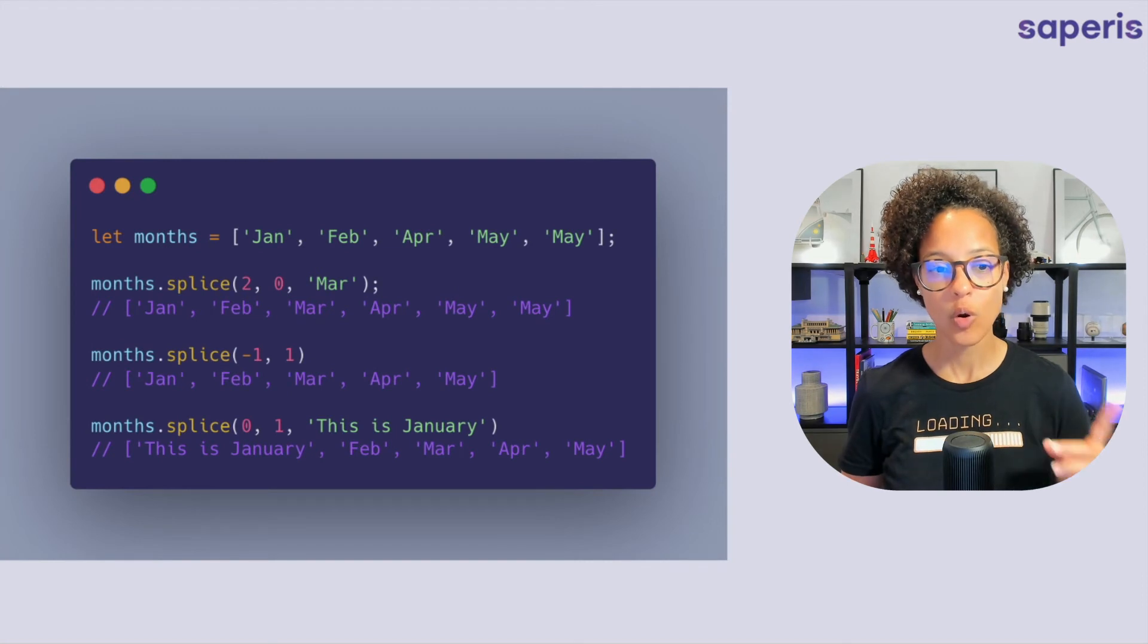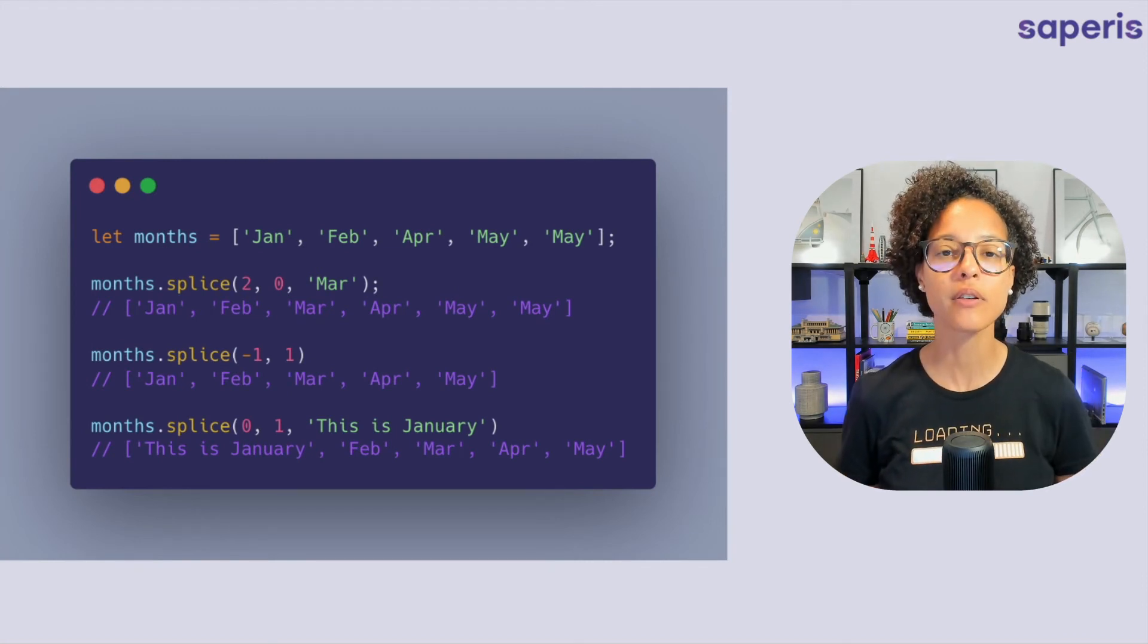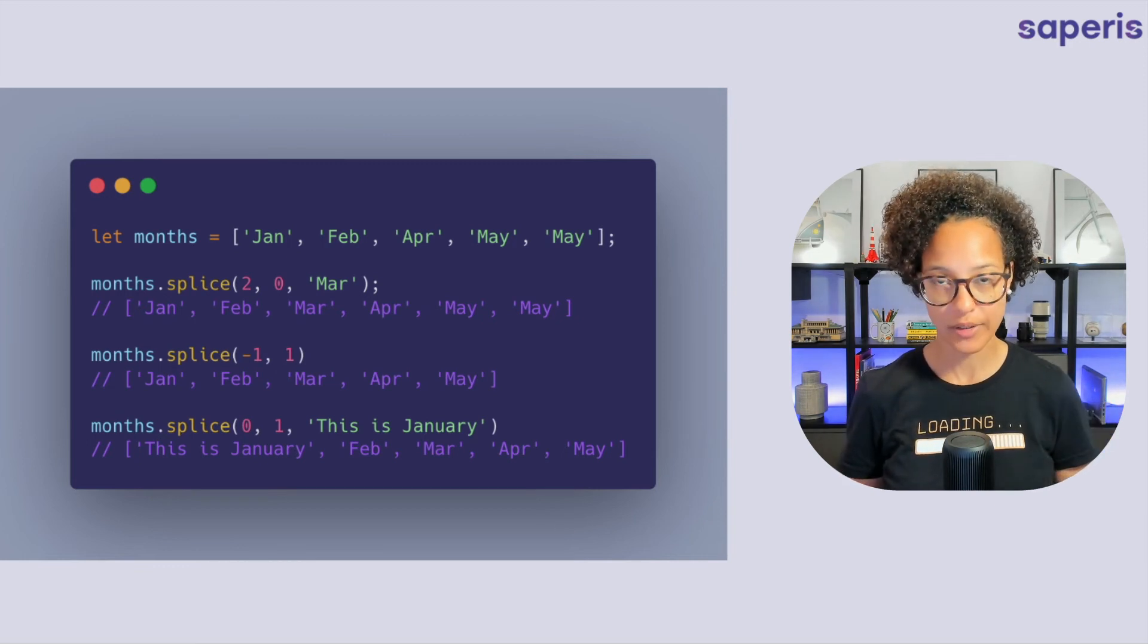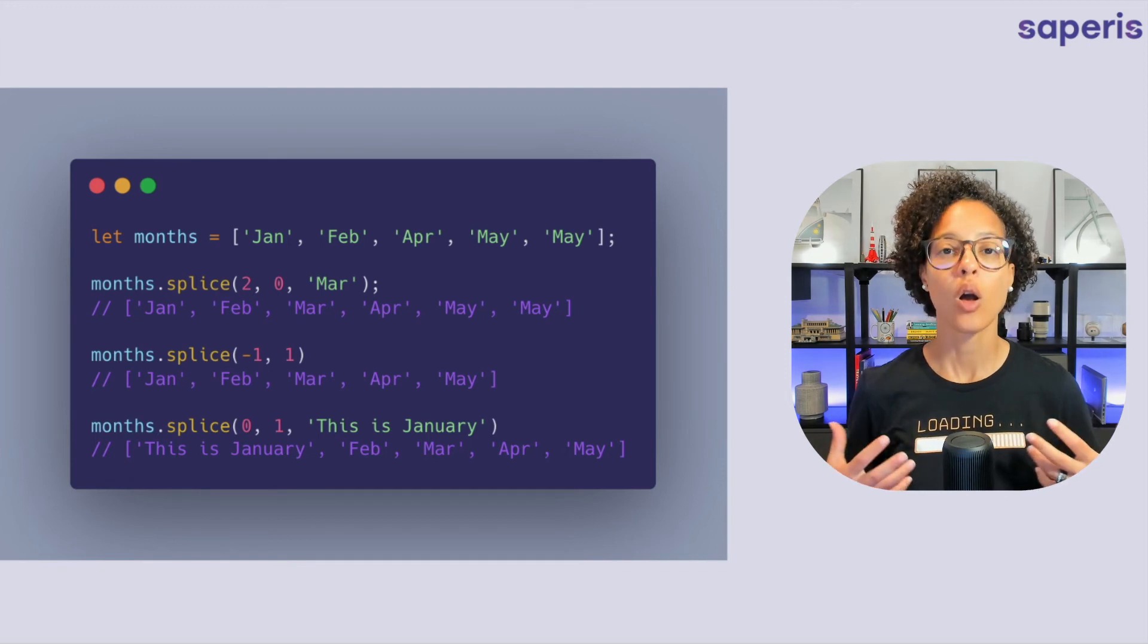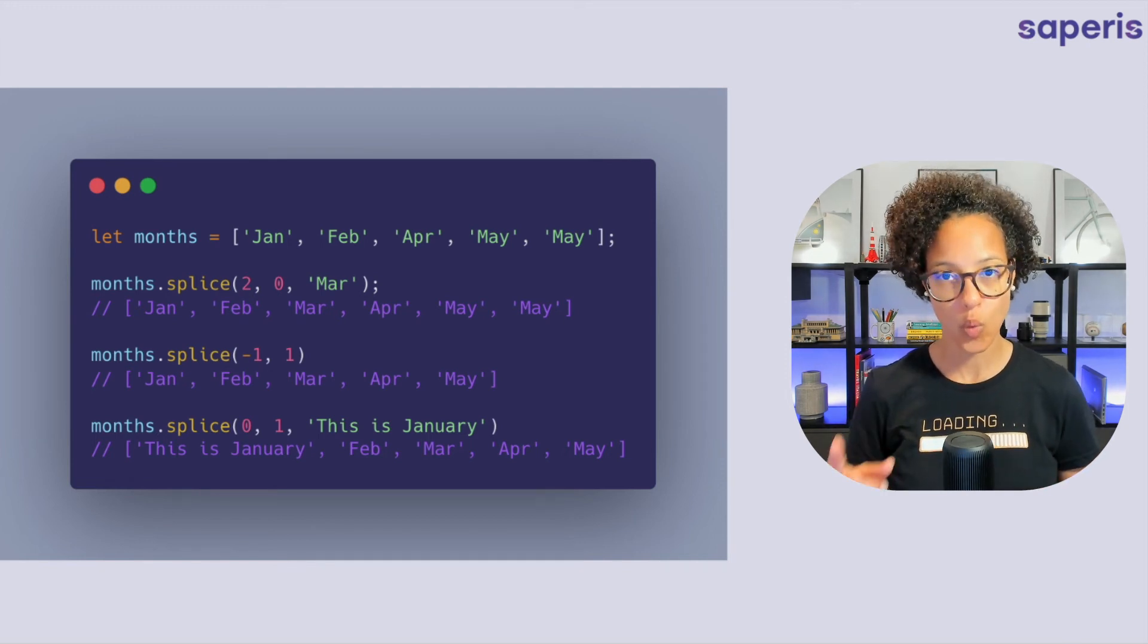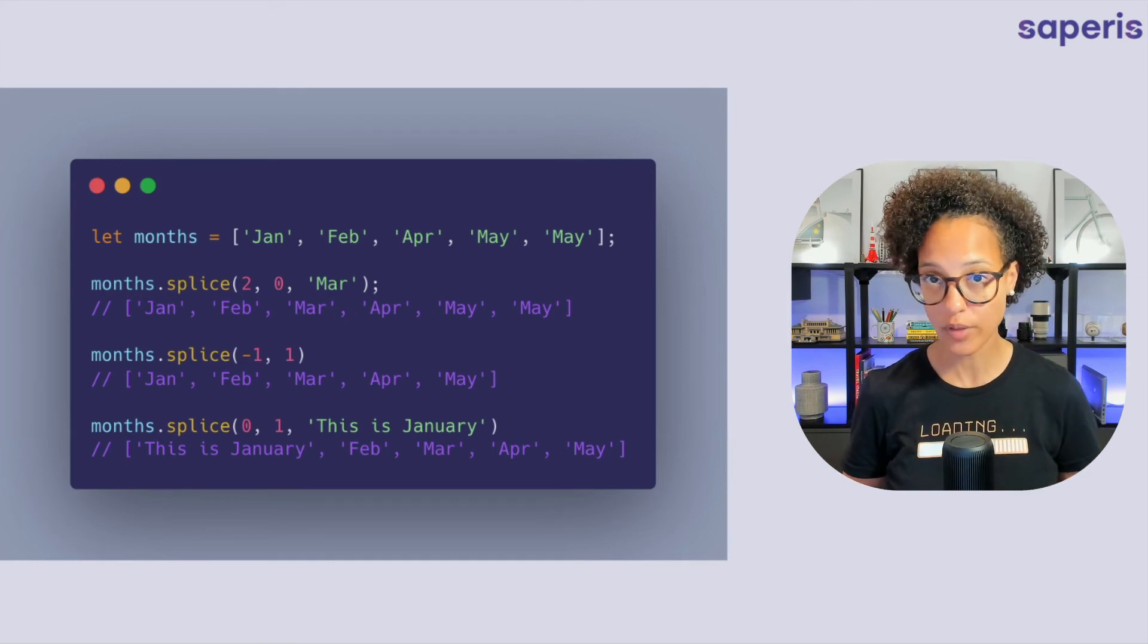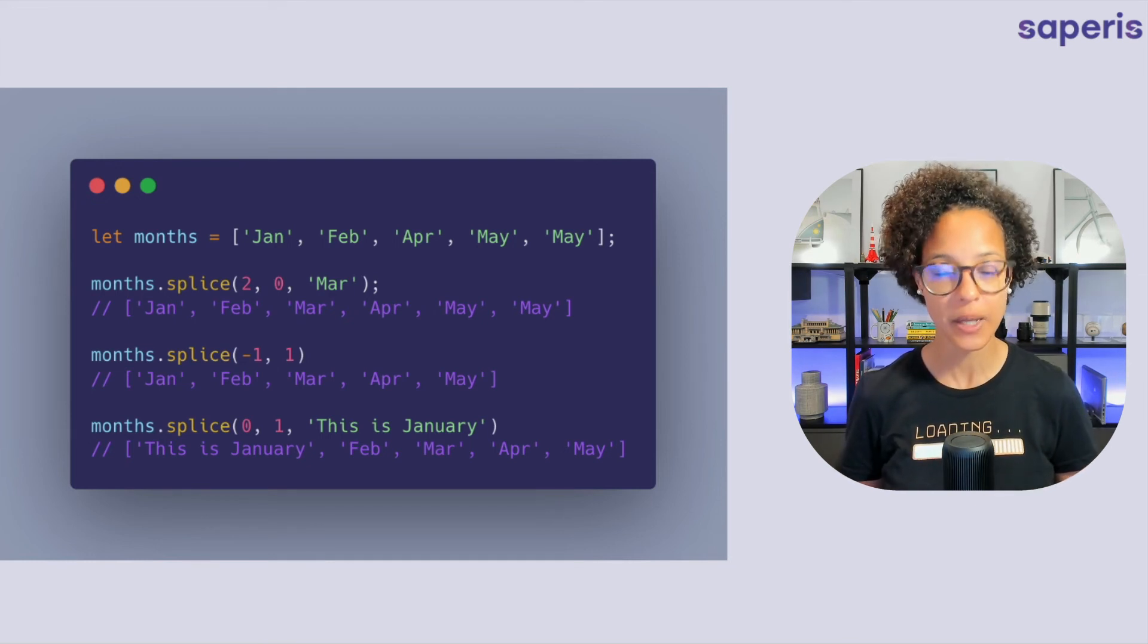So very important to keep in mind the first parameter stands for where in the array to start. The second one stands for do you want to delete something. Use zero if you don't. One if you do. And the third if you want to is the new item that you're going to add.